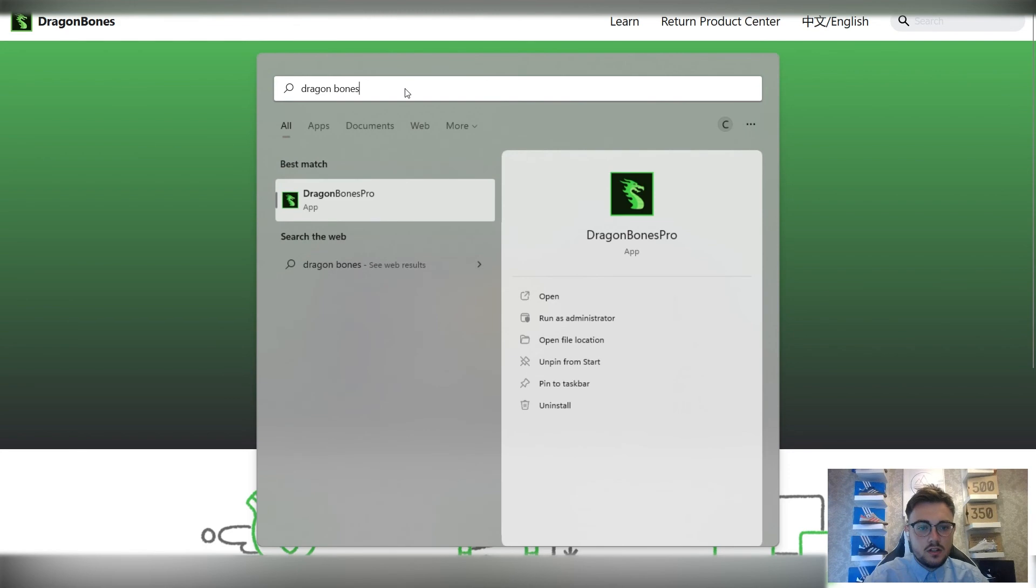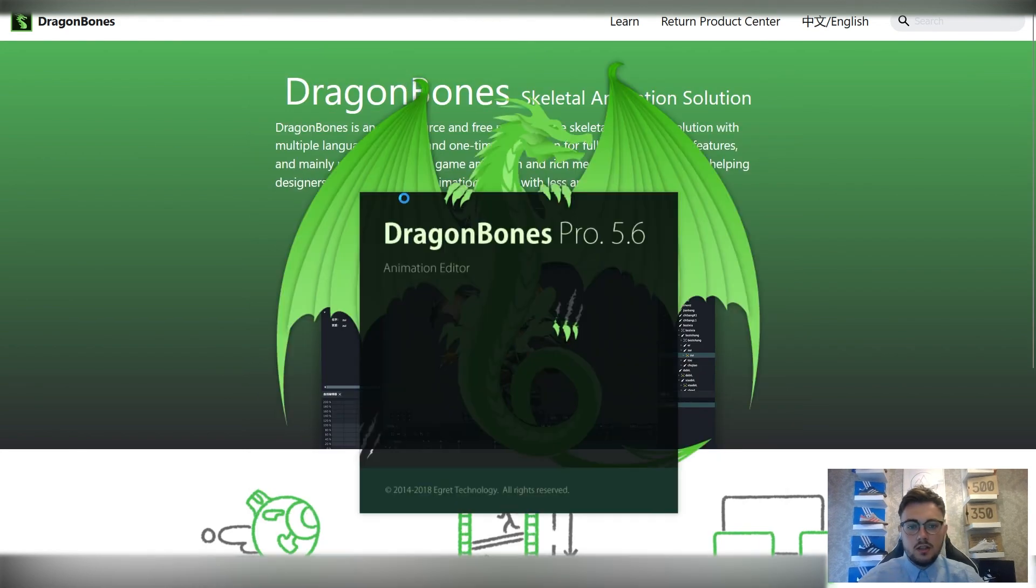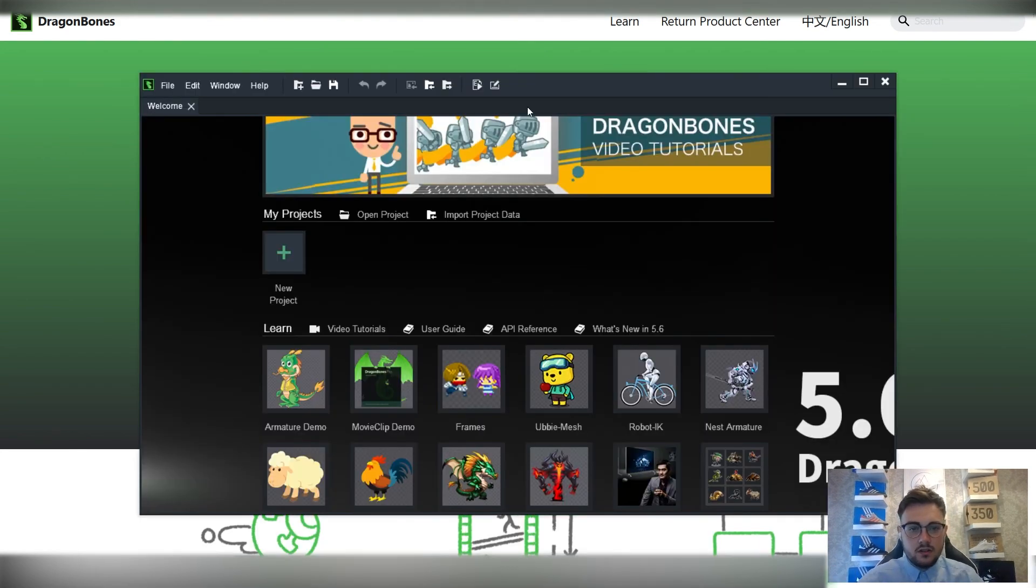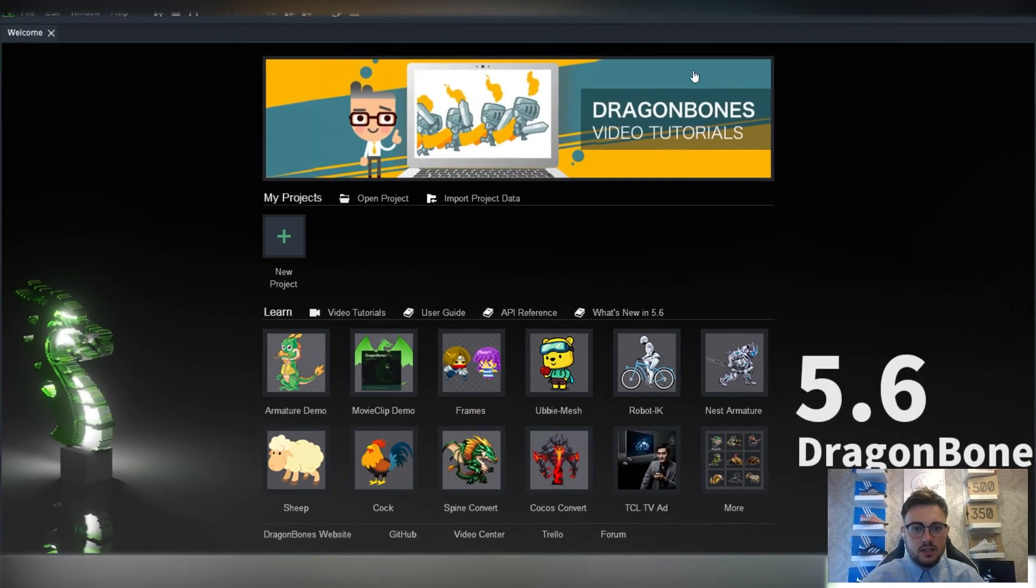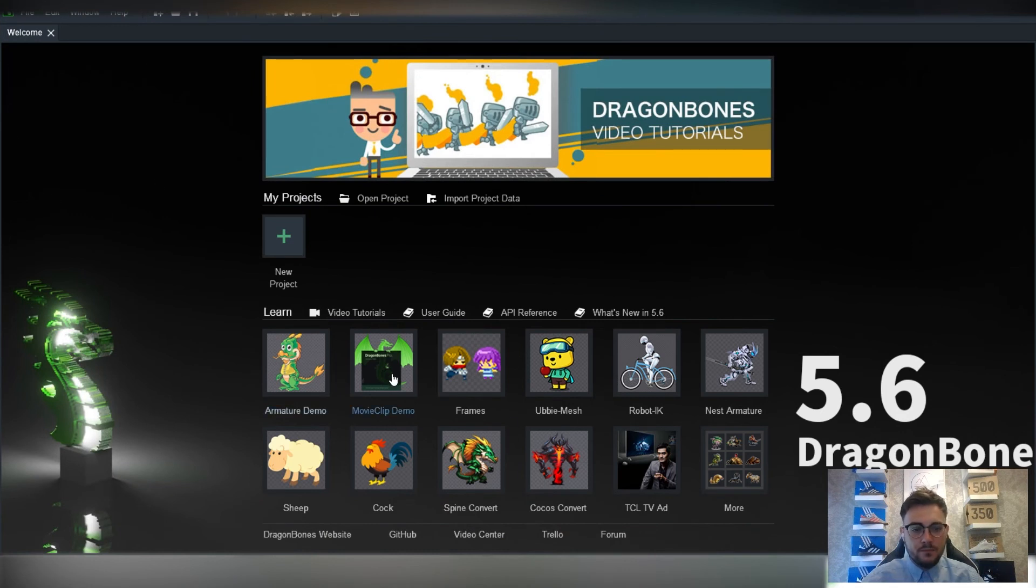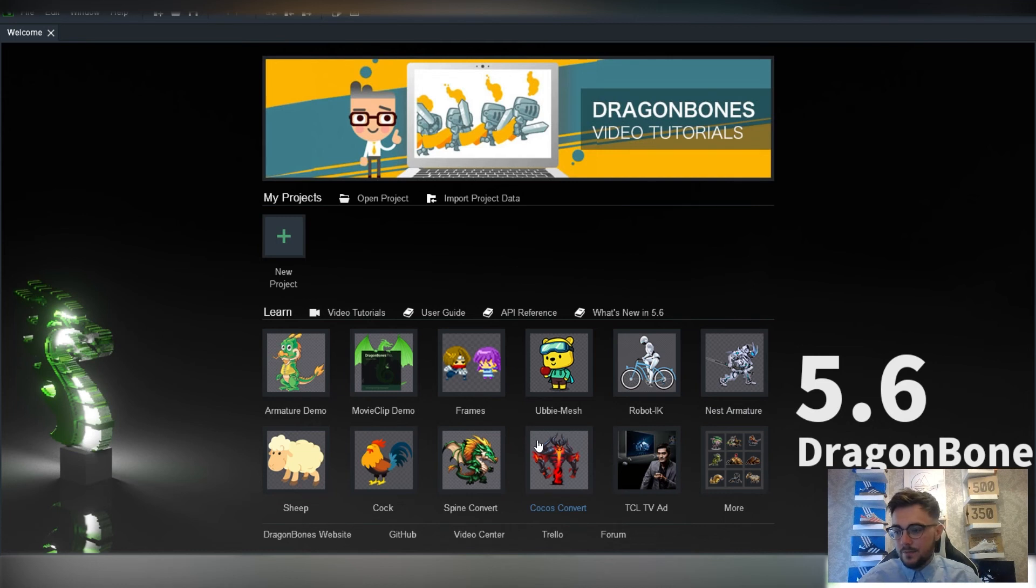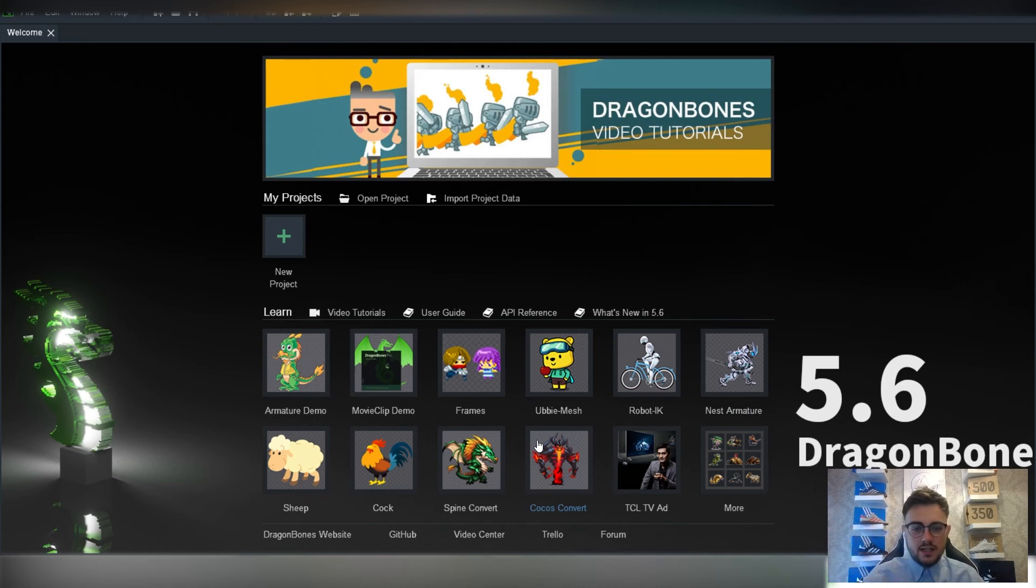DragonBones. There we go. So you see, nice and easy to load. This is the user interface that we've met with. We'll not go much into this. I'll cover that in the next session, next tutorial session, and then sort of get you to start importing sample sheets in that we can then animate.